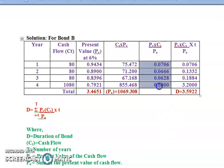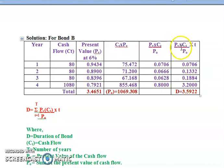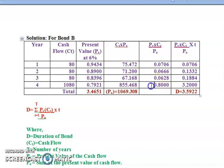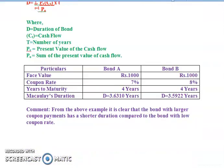For the final column, we multiply by the respective year. 0.0706 times 1 equals 0.0706; 0.0666 times 2 equals 0.1332; 0.0628 times 3 equals 0.1884; 0.8000 times 4 equals 3.200. Adding all gives the duration of Bond B as 3.5922 years.